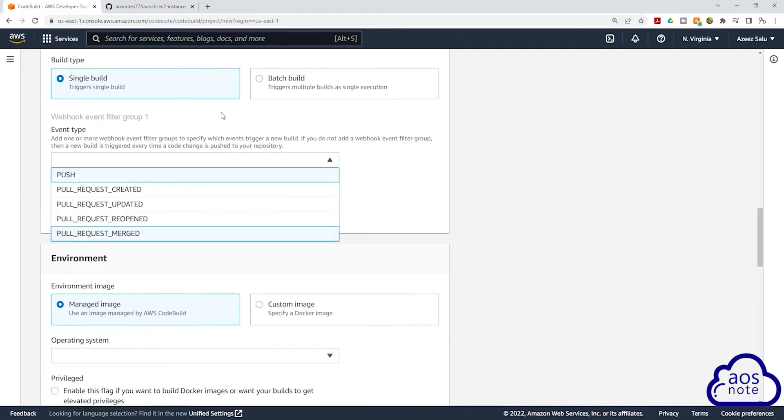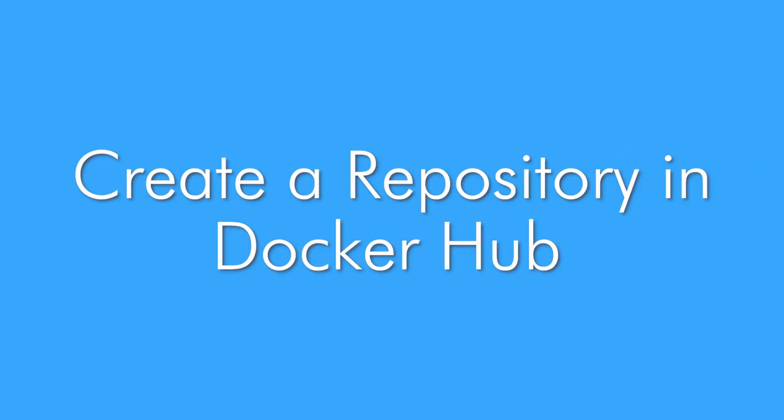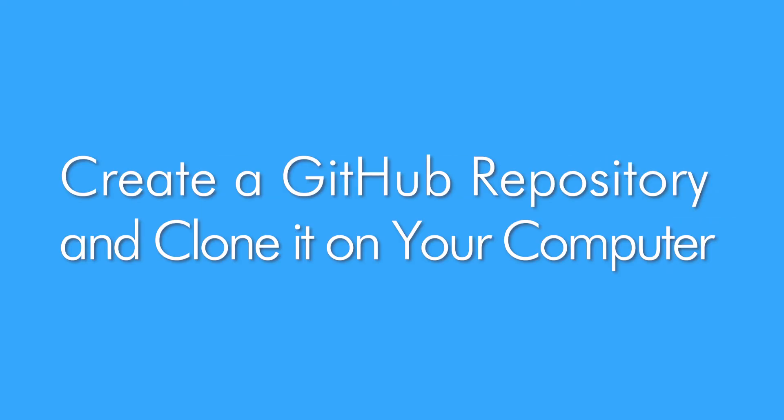To complete this project, you will learn how to create a repository in Docker Hub. You will also learn how to create a Git repository and clone that repository to your computer.